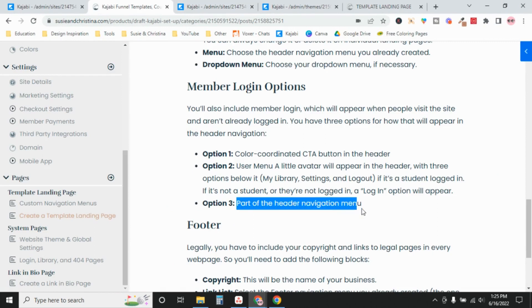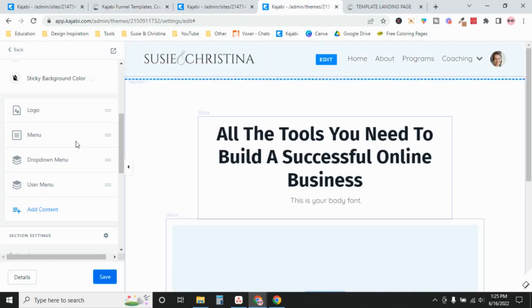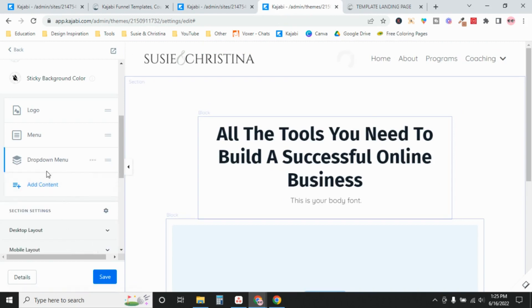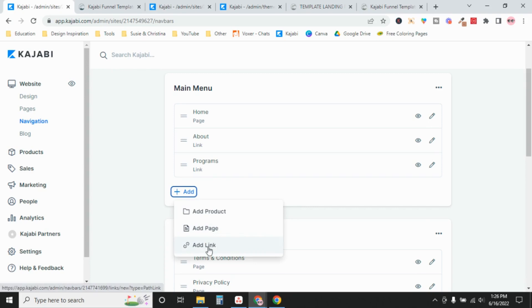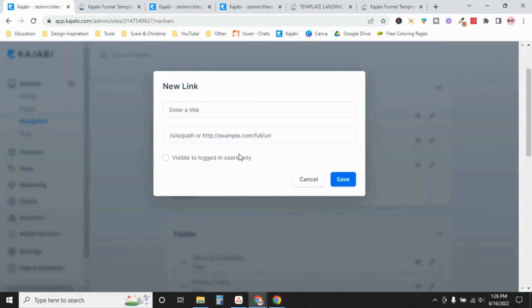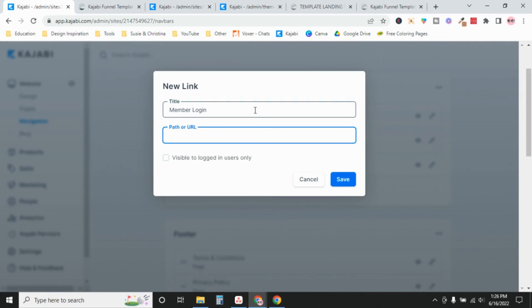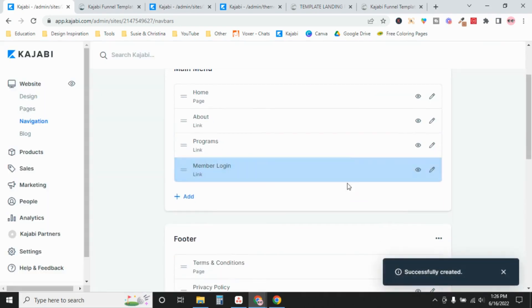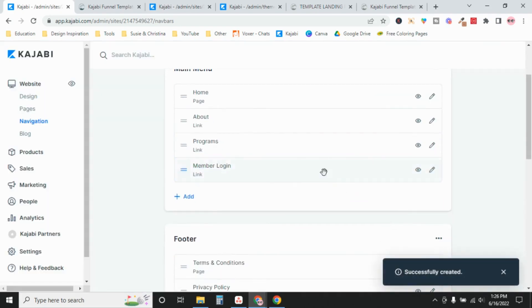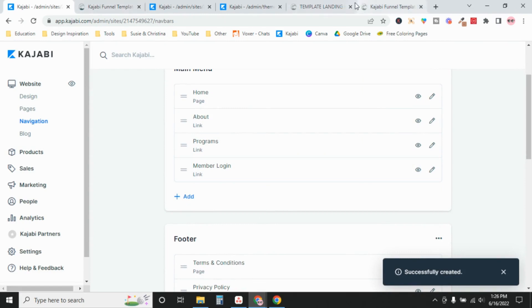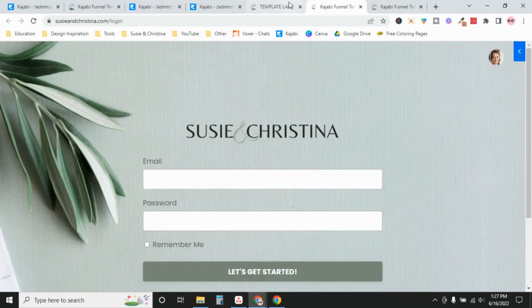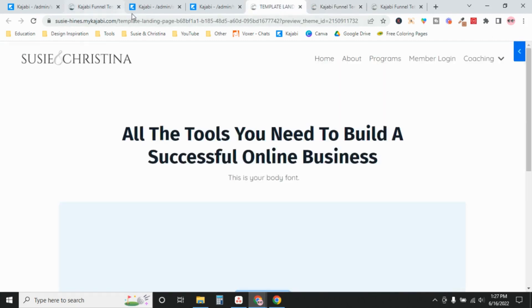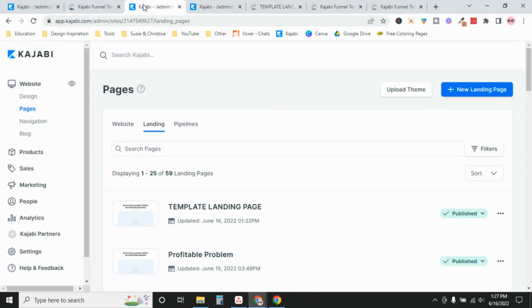And your third option is to include it as part of the header navigation menu itself. So in that case, we would delete this one. So I'm going to go to my main menu, add link, member login, save. So now what does it look like if I refresh? So that went away and now we have member login and that's going to take me to the login screen. So those are your three options.